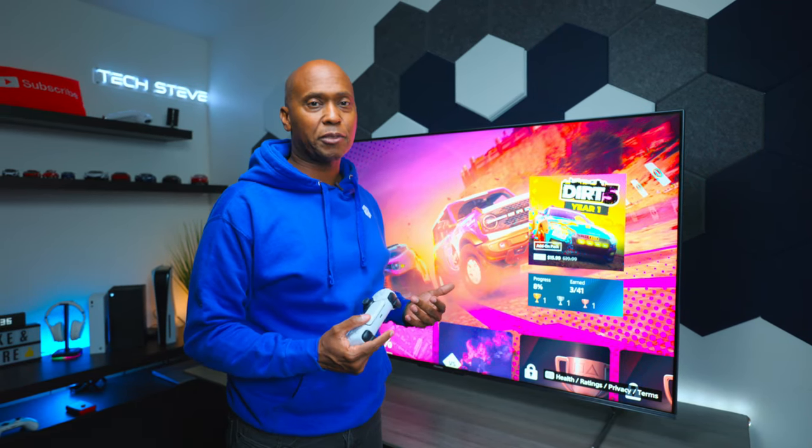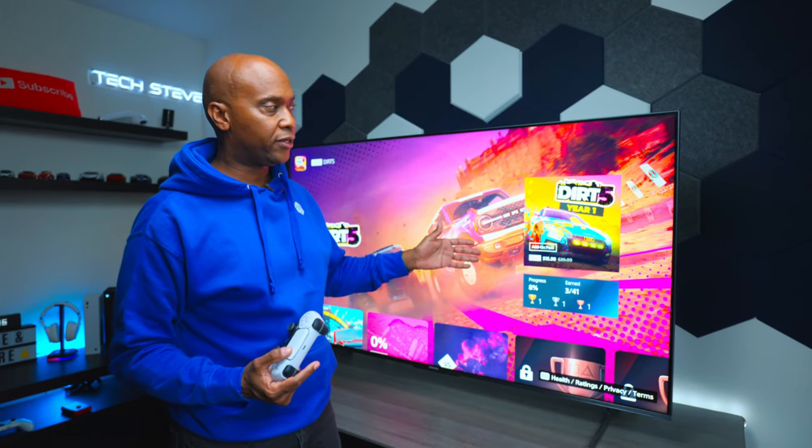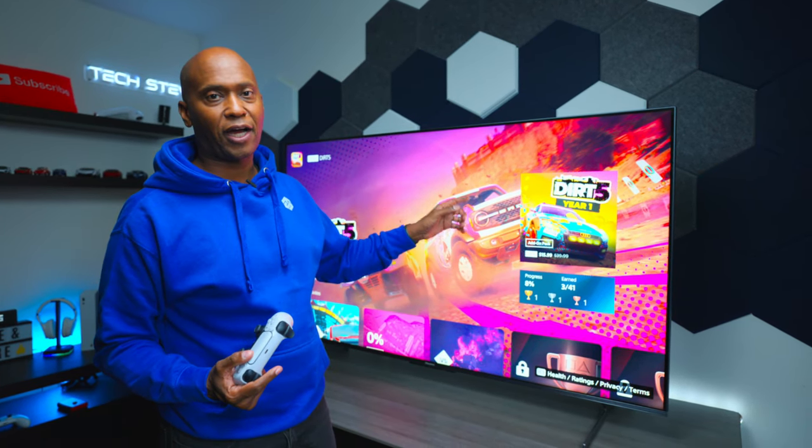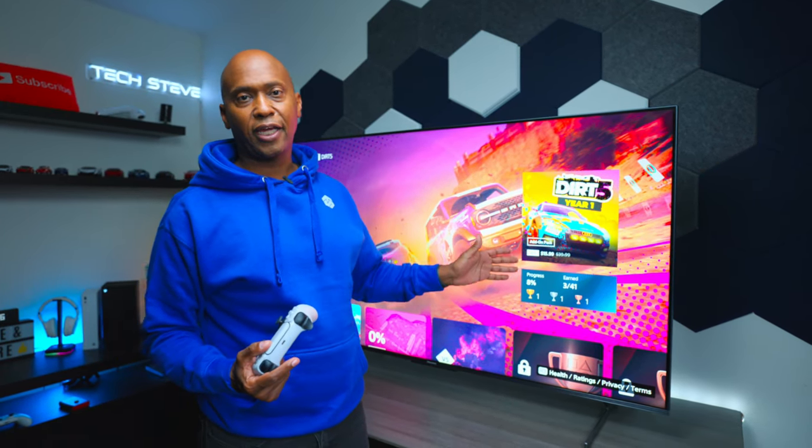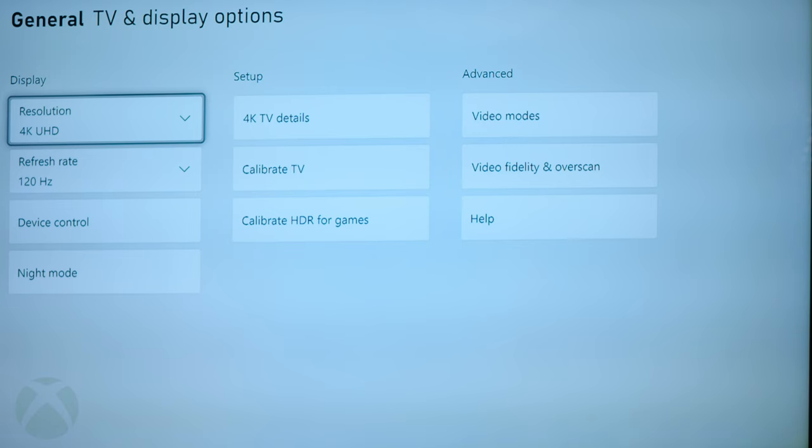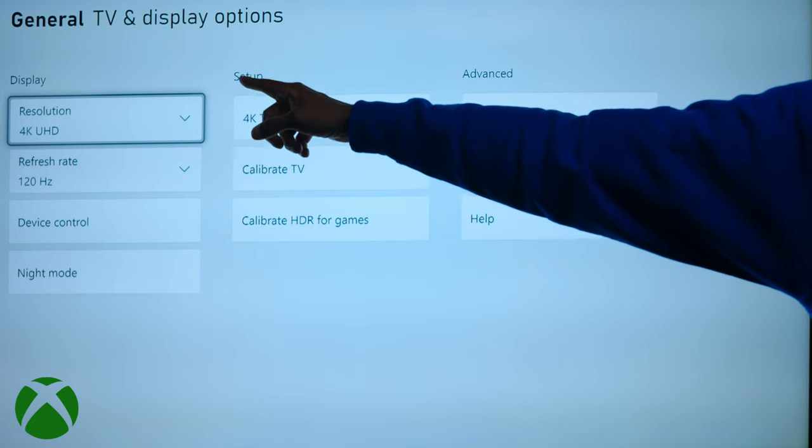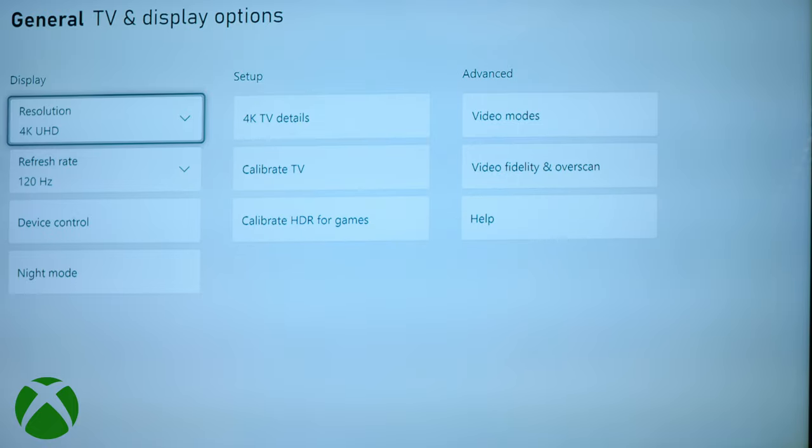Now, I'm going to pull up the Xbox so we can take a look at all the resolutions that you can do, but I will tell you again, on the PS5, 4K, no problem, 120 hertz, no problem, and it does support that VRR, no problem. All right, guys, let's dive into the Xbox real quick, and if you see here, it does support 120 hertz, no problem.